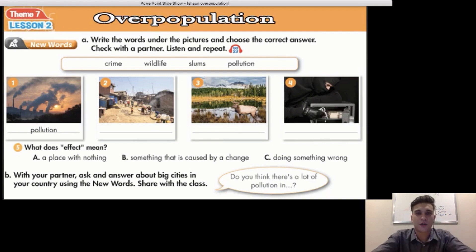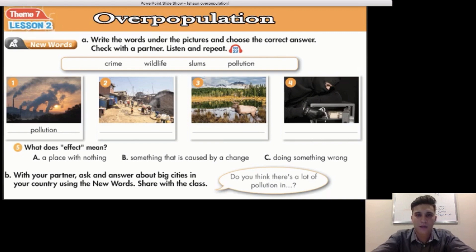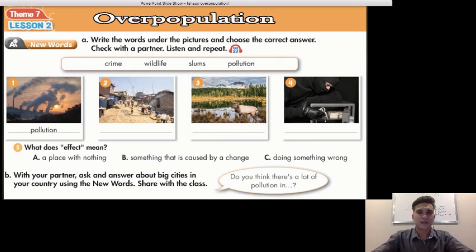The first one is Crime. Crime. Wildlife. Wildlife. Slums. Slums. And finally, Pollution. Pollution. So we need to write the words under the pictures and choose the correct answer. There are four pictures; each one has a word that relates to the picture.